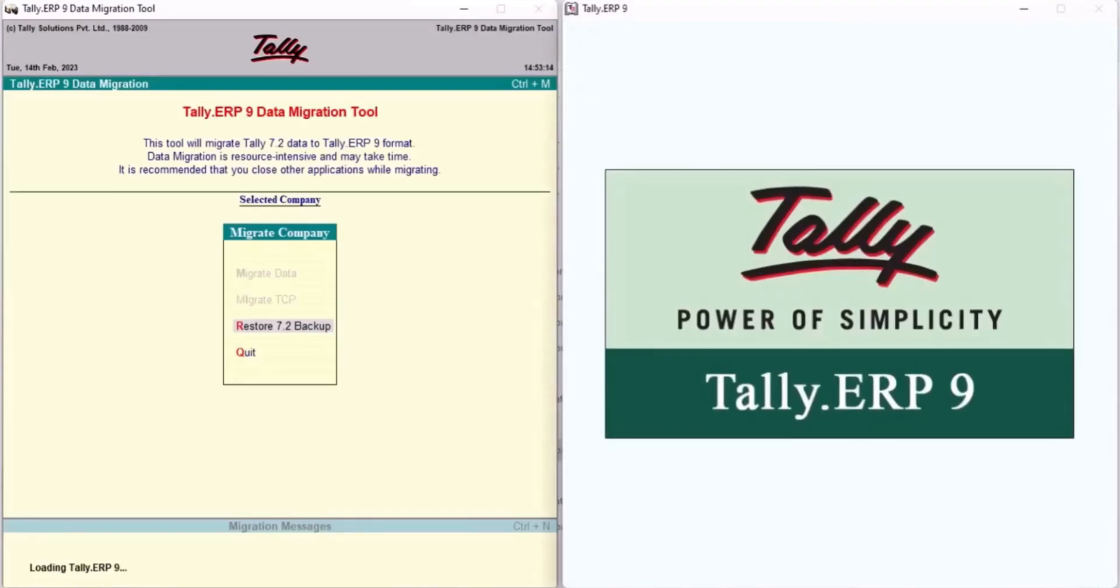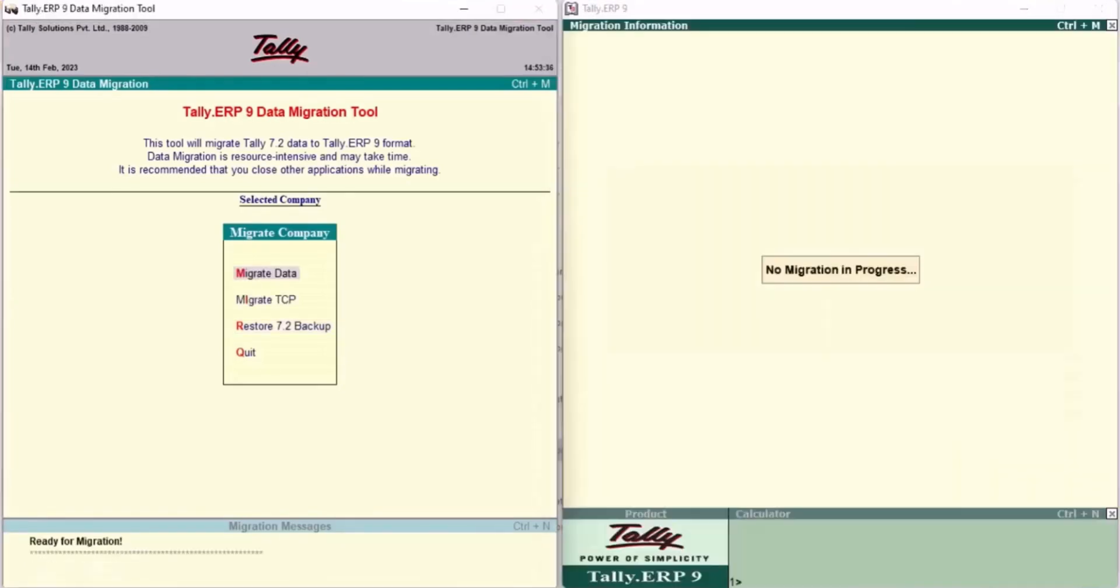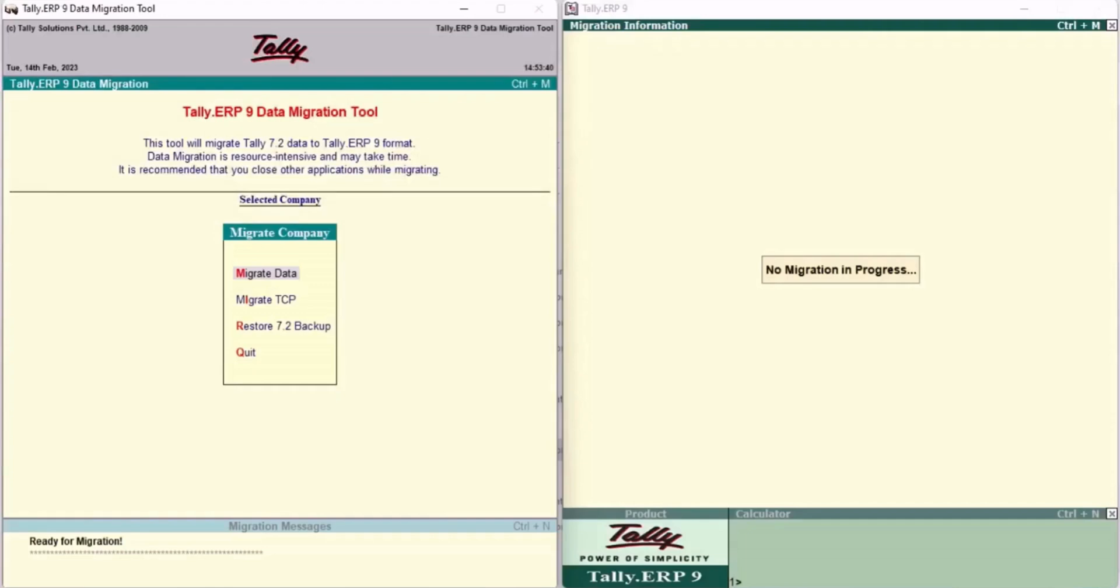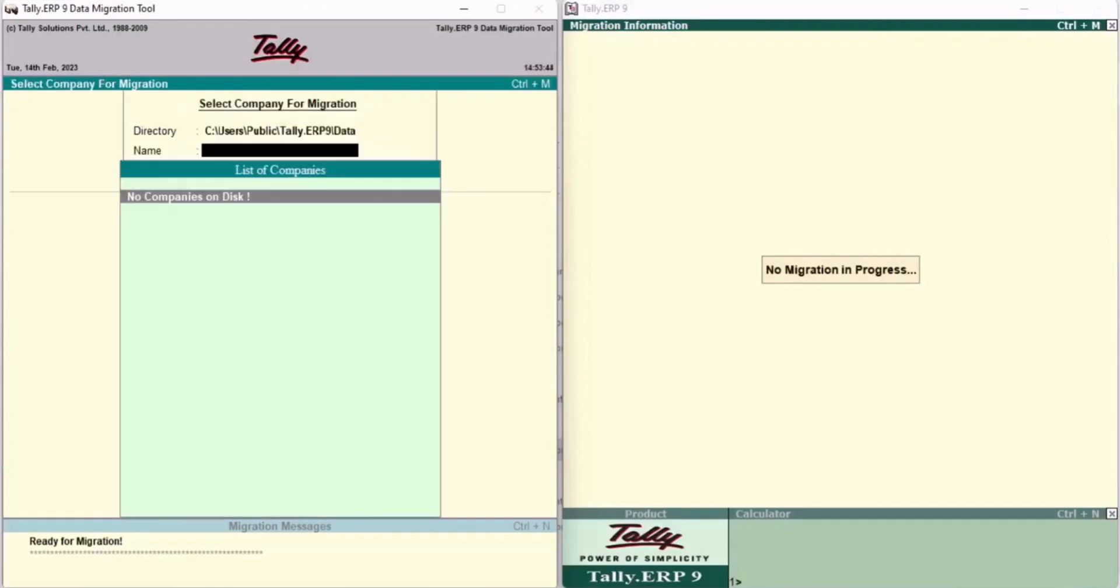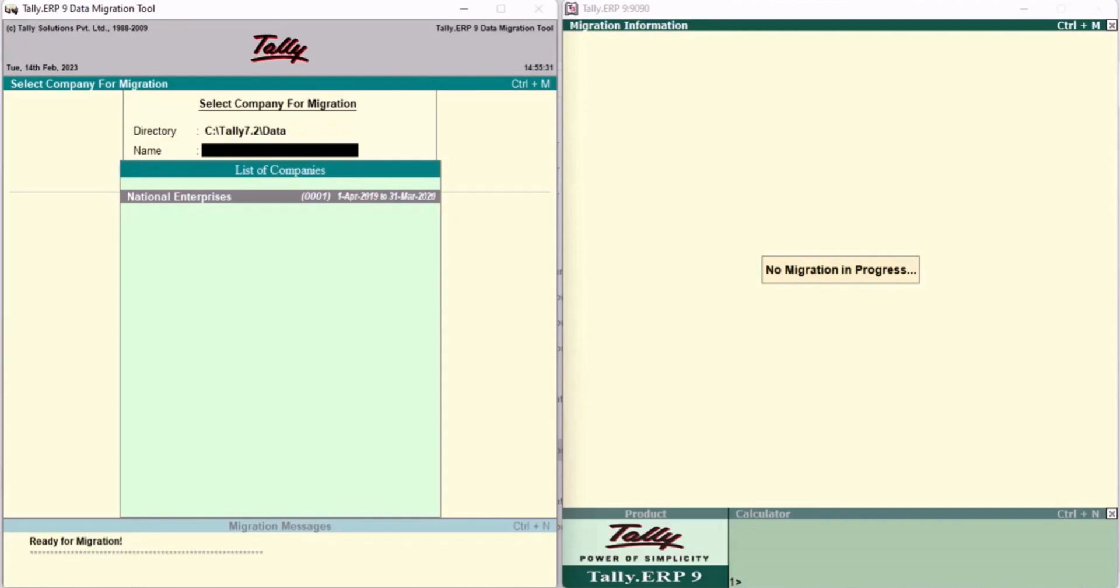Tally ERP9 also opens along with the Migration Tool. In the Migration Tool window, select Migrate Data and press Enter. Under Directory, specify the folder path containing Tally 7.2 Company Data. Select the company that needs to be migrated and press Enter.